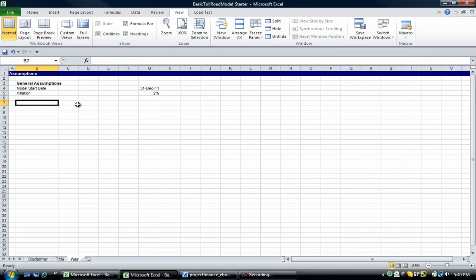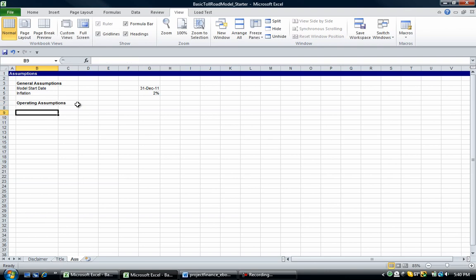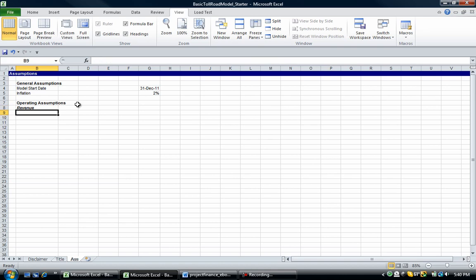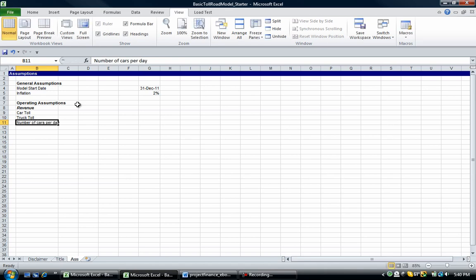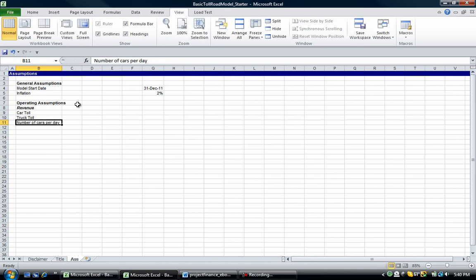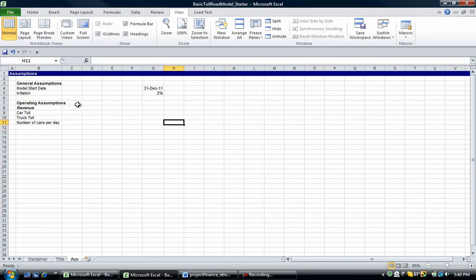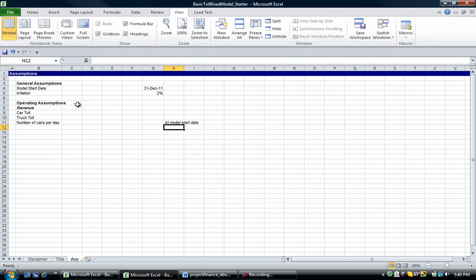Now we're going to put in the revenue, or let's call this operating assumptions. So we're going to put in title revenue. I'm going to italics and bold that, and then I'm going to put in a car toll, truck toll, number of cars per day. And obviously this will be at a model start date. So I'm going to put in a note at model start date.